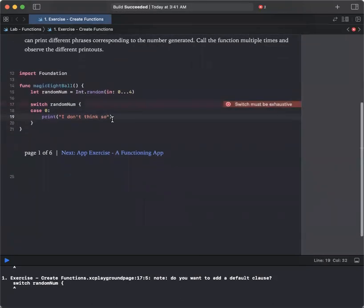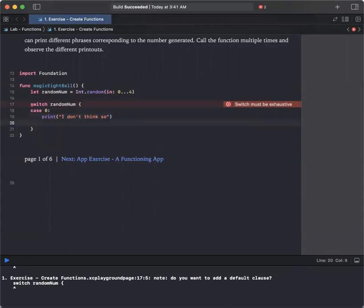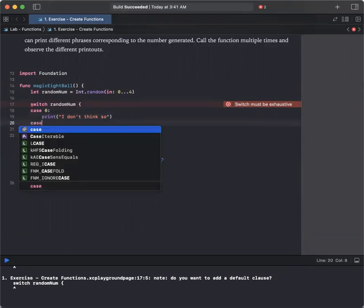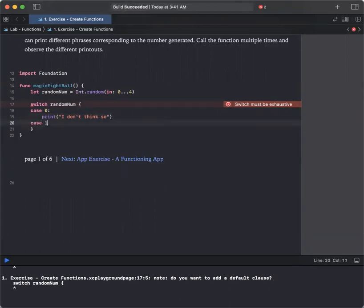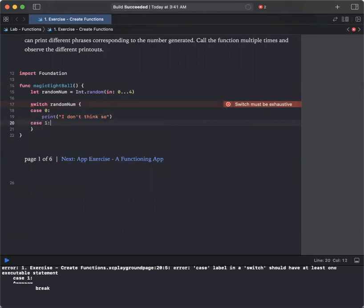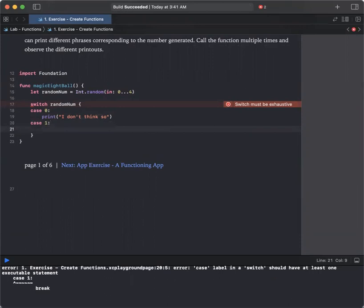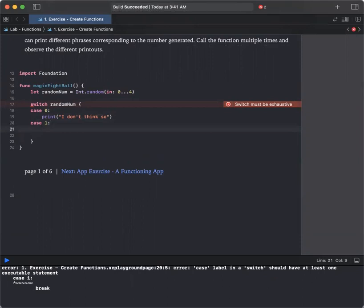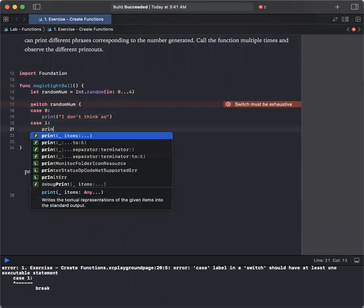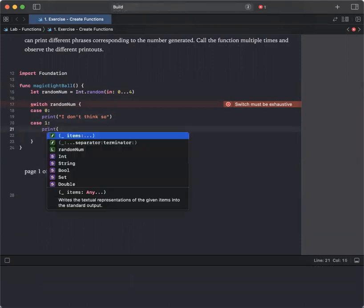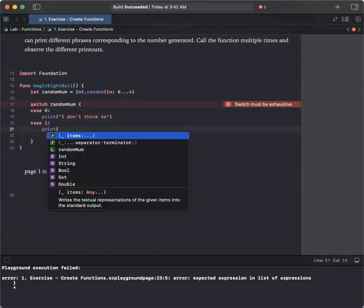Let's go to next case. Case 1. In case that you have number 1 generated. And then we're going to divide it into another case. So here print out sorry, ask again.